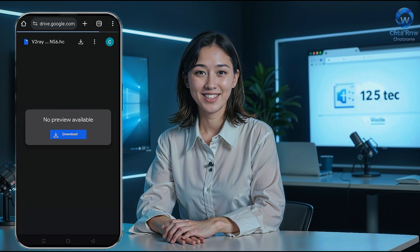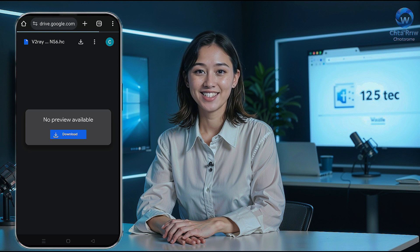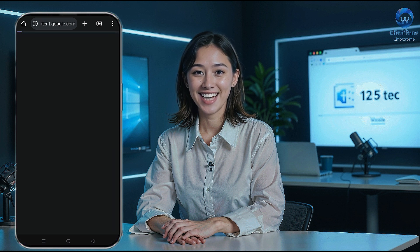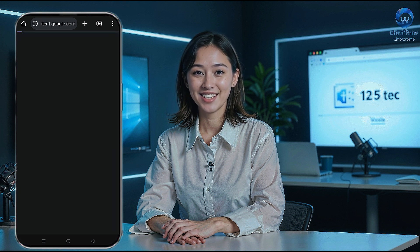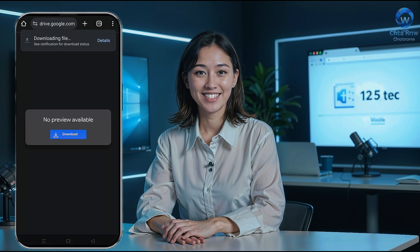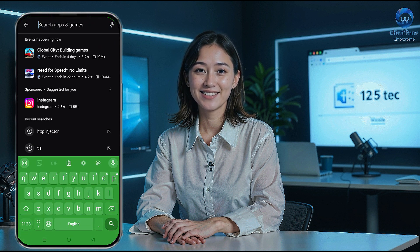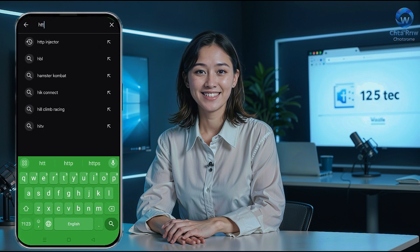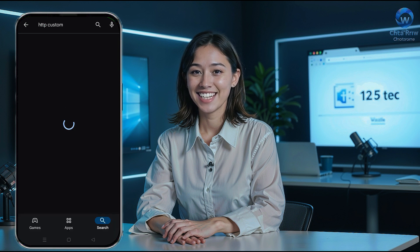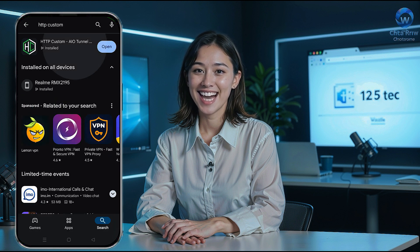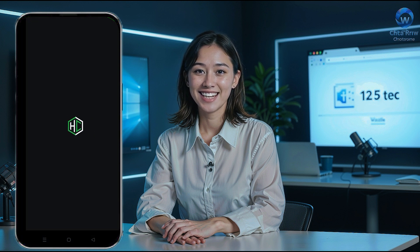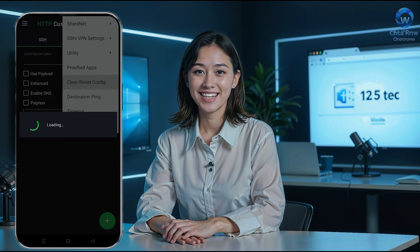Next, ensure you have the latest version of the HTTP Custom VPN app installed on your device. Open your device's Play Store, search for HTTP Custom, and click on the app from the results. Tap install, and once the installation is complete, open the app. You'll land on the app's homepage.